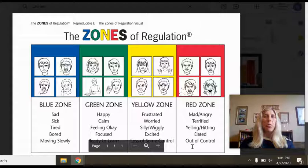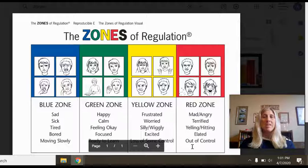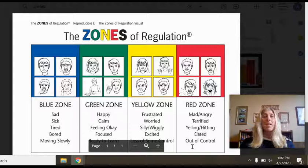If you have ever heard of Temple Grandin, she is an adult with autism and well-known for developing humane treatment for livestock, and she's also presented on TED Talk.